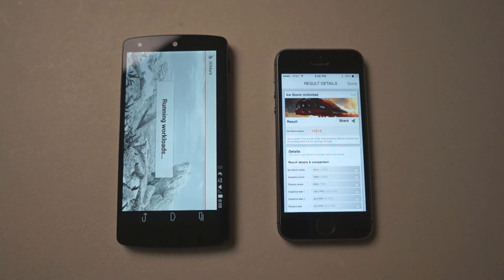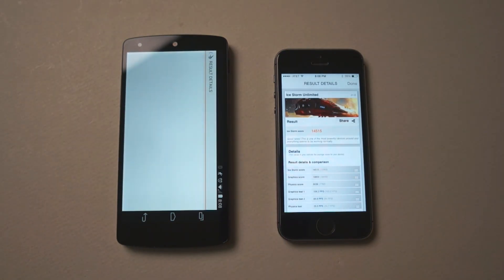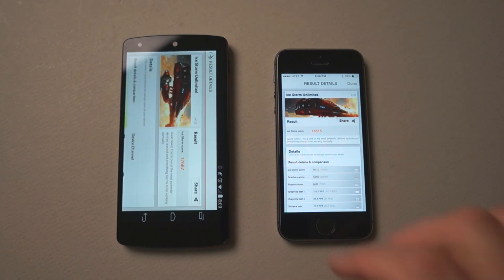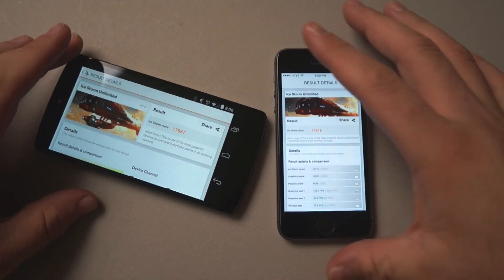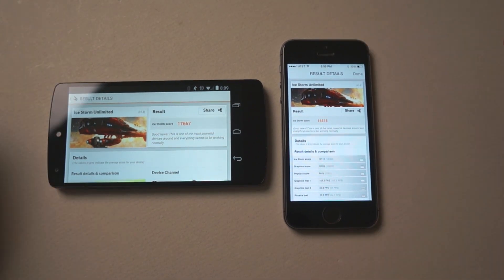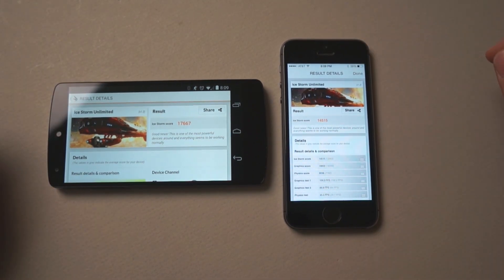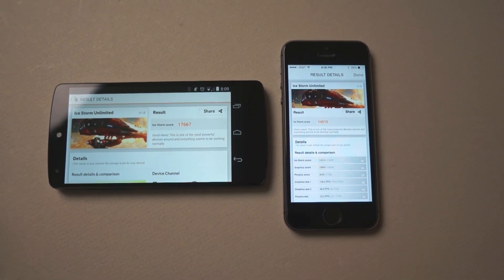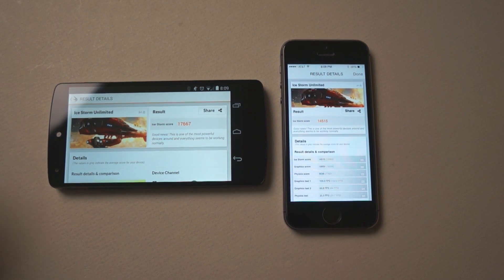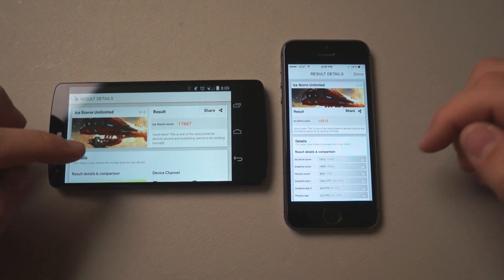You can see the iPhone 5S is finished with a pretty high score of 14,515, but the Nexus 5 beats it out with a score of 17,667. Both pretty impressive benchmarks.